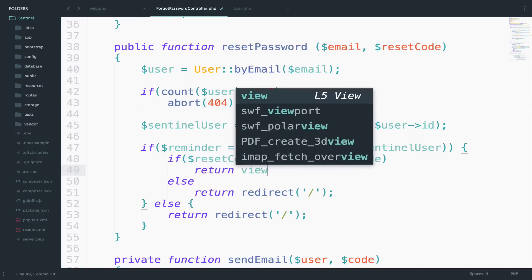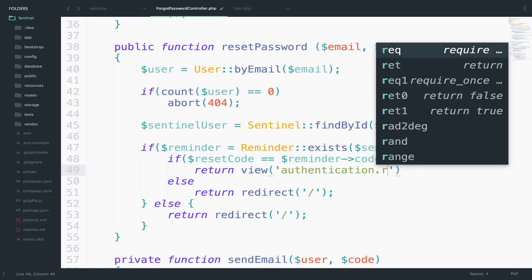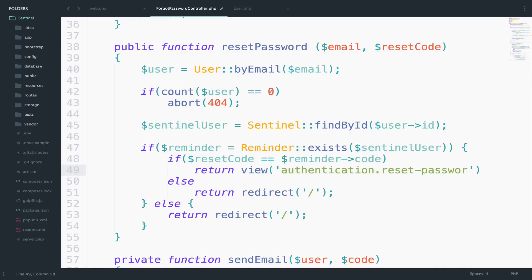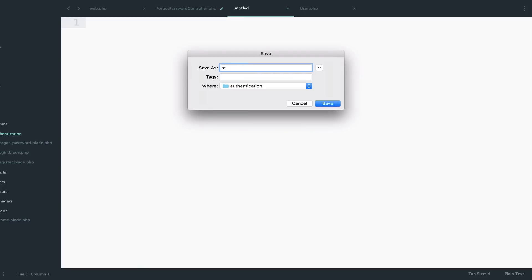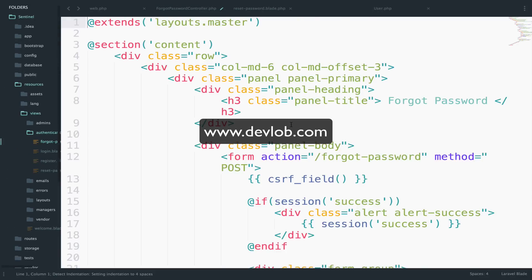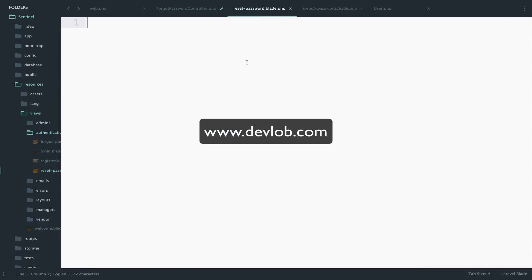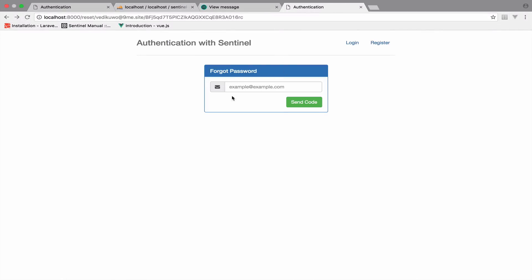Return view authentication.reset-password. Now the view — inside resources/views/authentication, I will create the new file: reset-password.blade.php. I will copy the code from the forgot password view. Reloading, and as you can see it returns the view. So let's customize it.